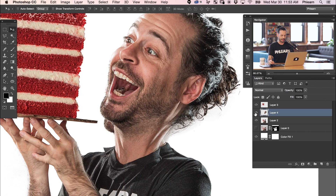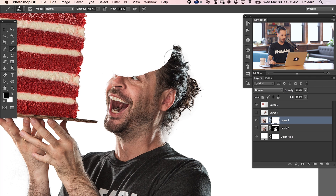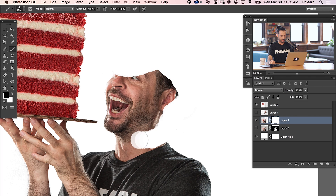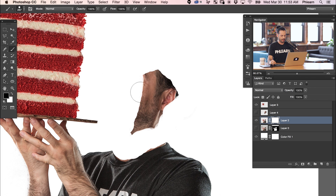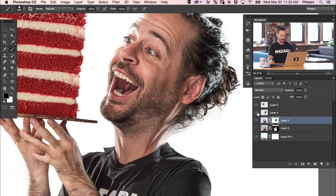There we go — we can see it kind of sucked that in. Now on this layer, we're going to put a layer mask on there. That way it's going to make the original head invisible, and we're going to be able to get our new giant head in the right place. Just putting a layer mask on there, and then we've got our new giant head.